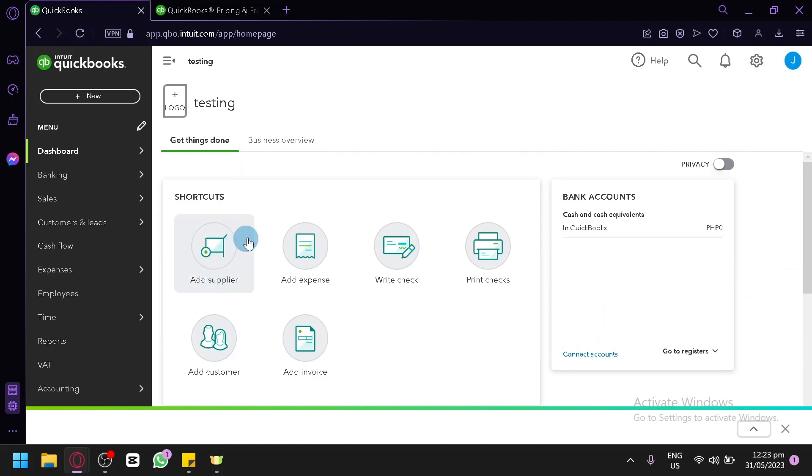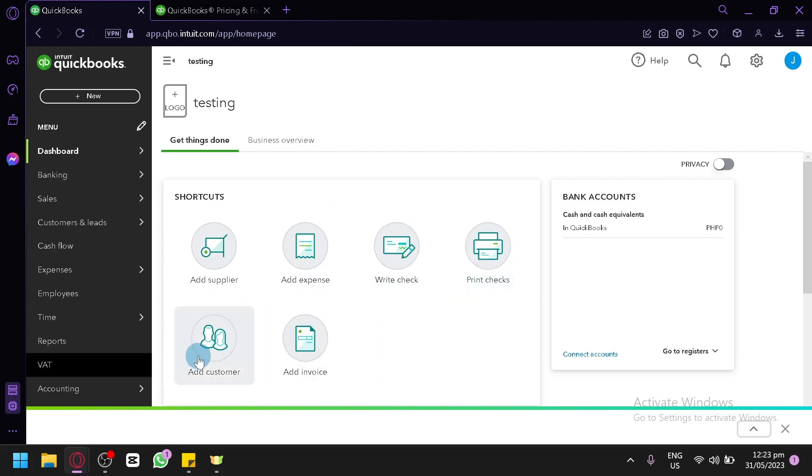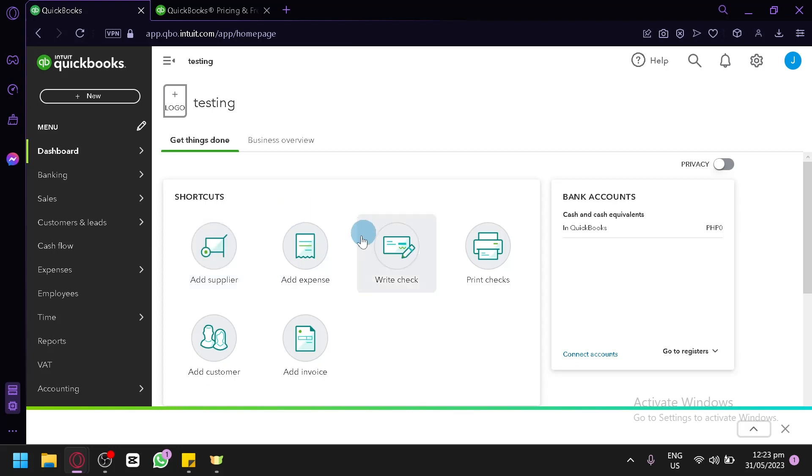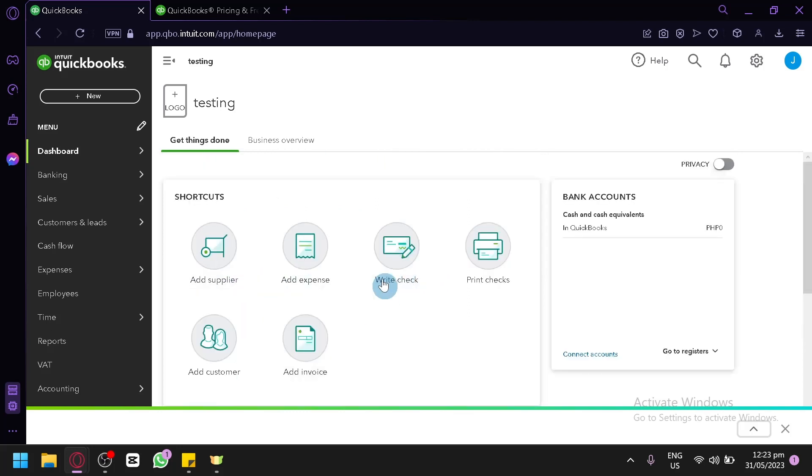You have the add supplier, add expenses, write check, print checks, add customer, and add invoice. It would be very helpful for your e-commerce business where you could add your supplier, your expenses, and all of these options over here. This is just shortcuts for you to easily access these features in QuickBooks.